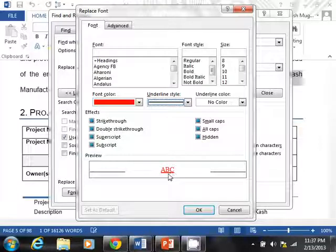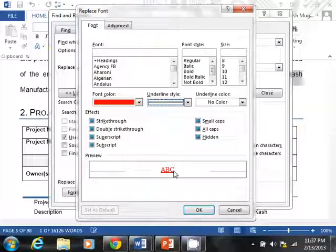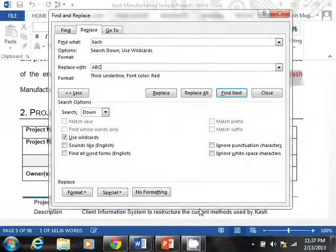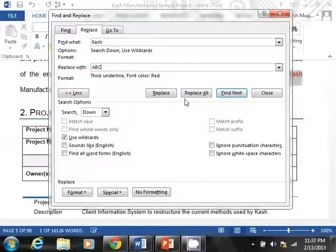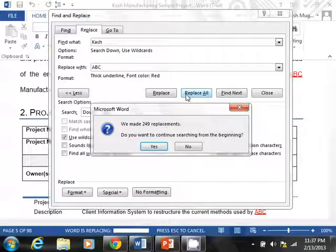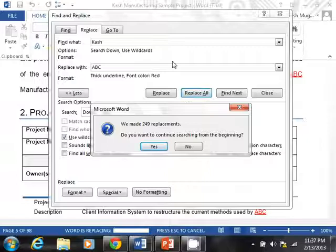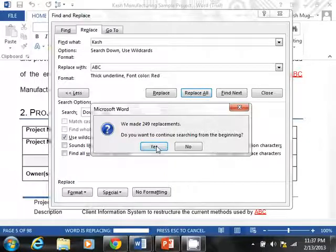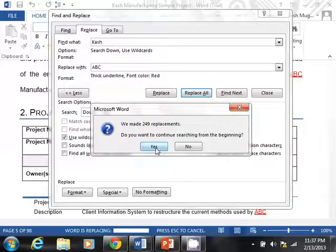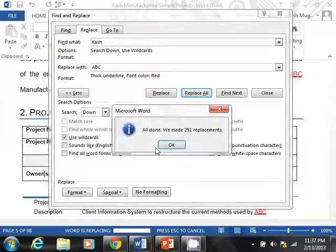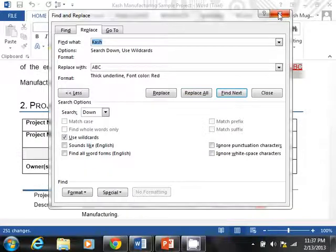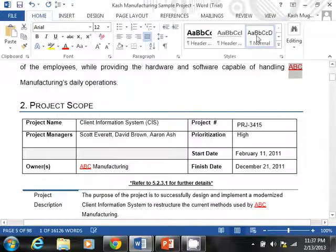So what that's going to do is, like it just shows you, everything that says cache will be replaced by ABC. Not only that, it will be red in color and underlined. So I think that should be good. And let's just go ahead and do a replace all. It looks like it just found a few instances of cache, only 249 and it says, do you want to continue to search from the beginning? Yes. What that basically means is, I guess it found two more and let's kill this one.